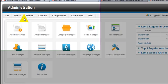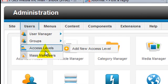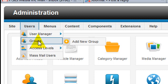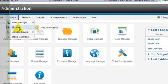What we're going to do is we're going to create access levels and groups. The very first thing that you're going to want to do is you're going to want to create your group.